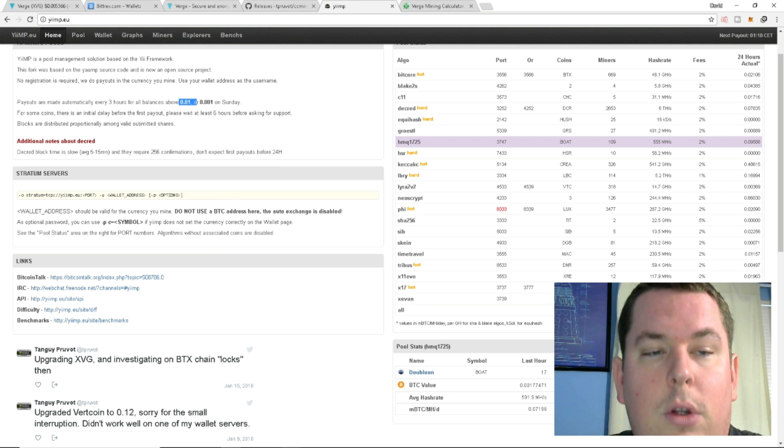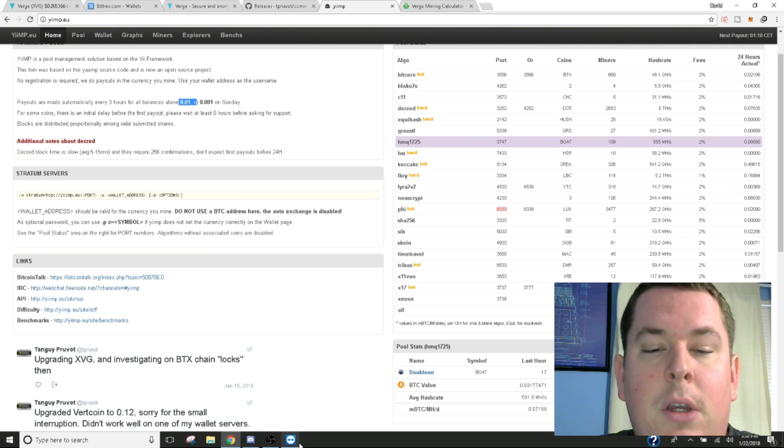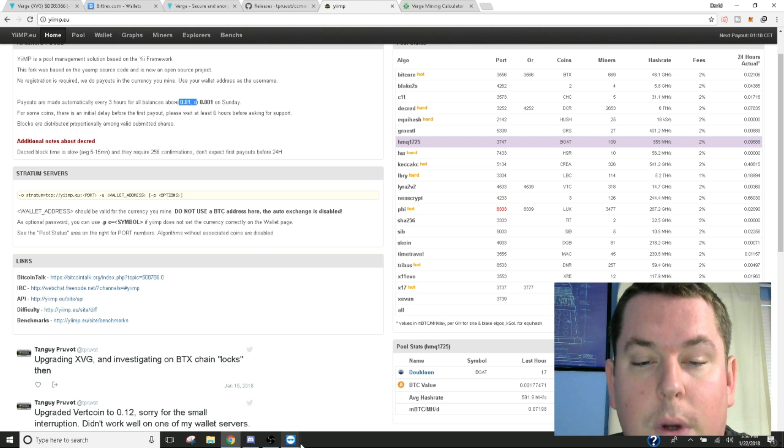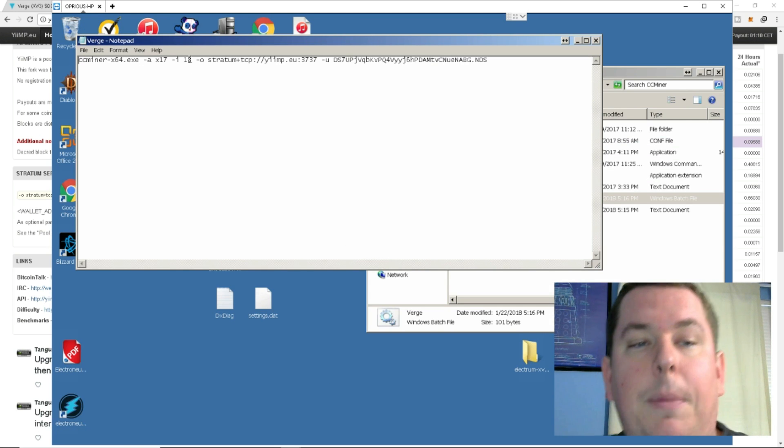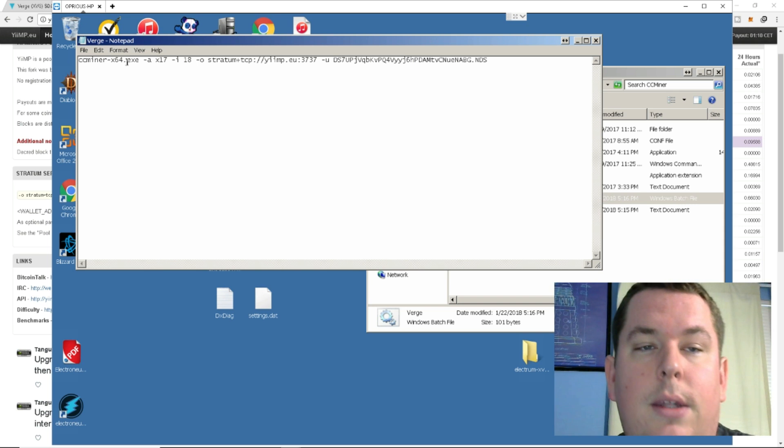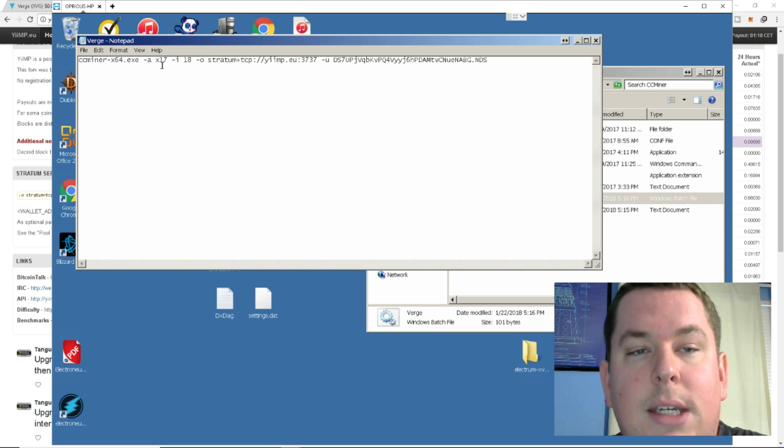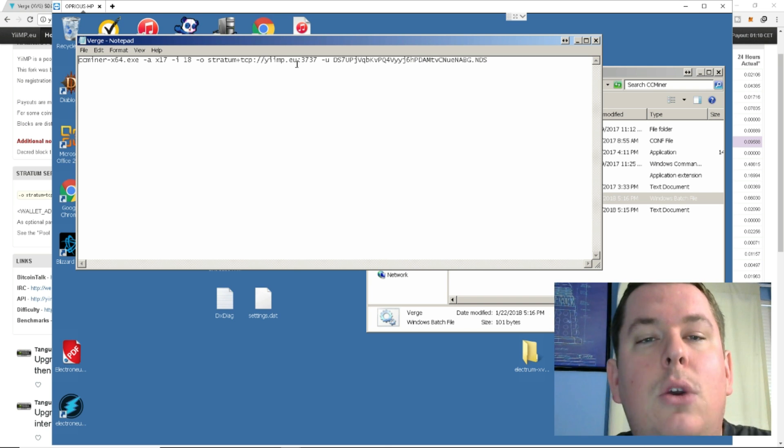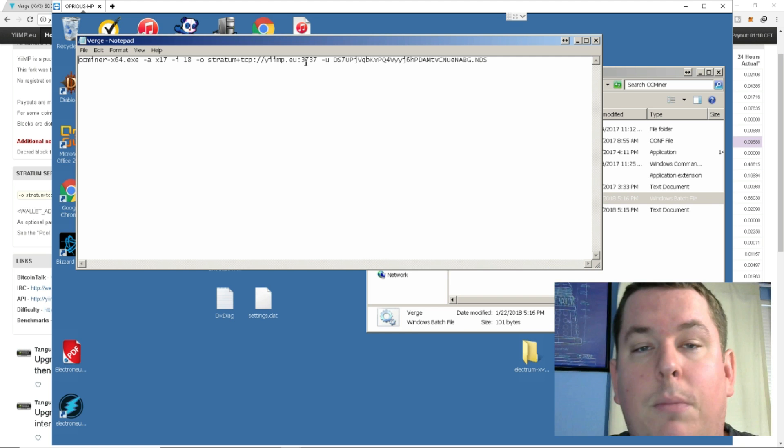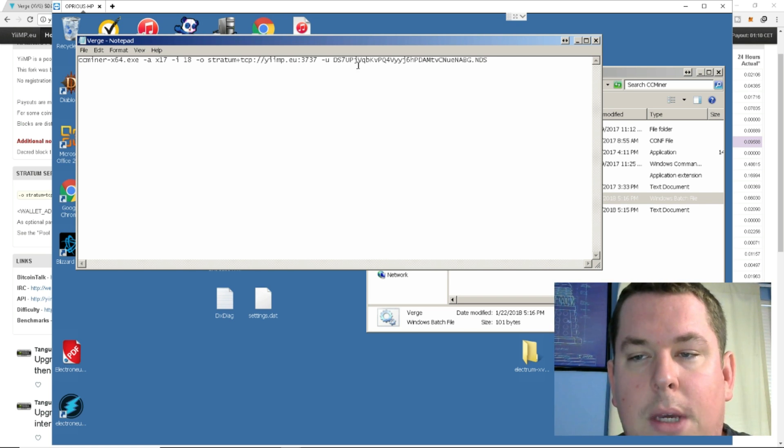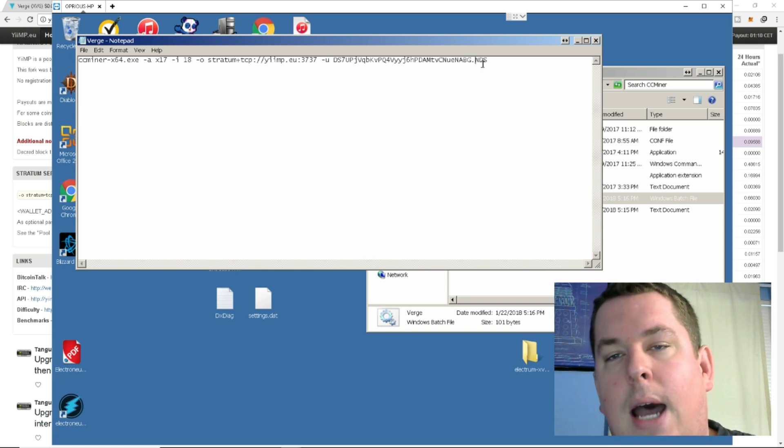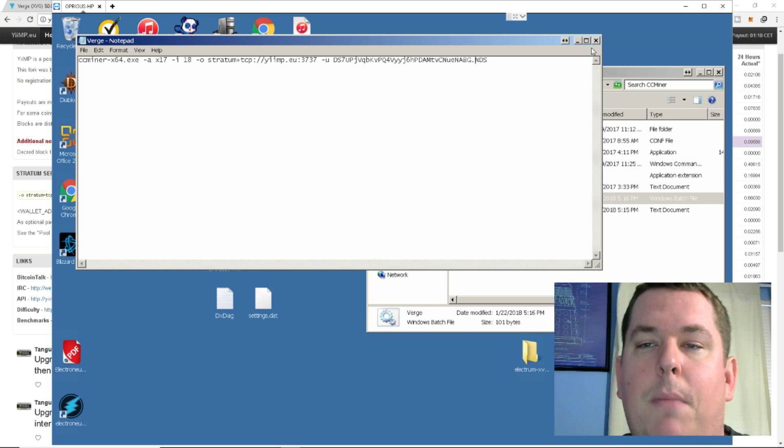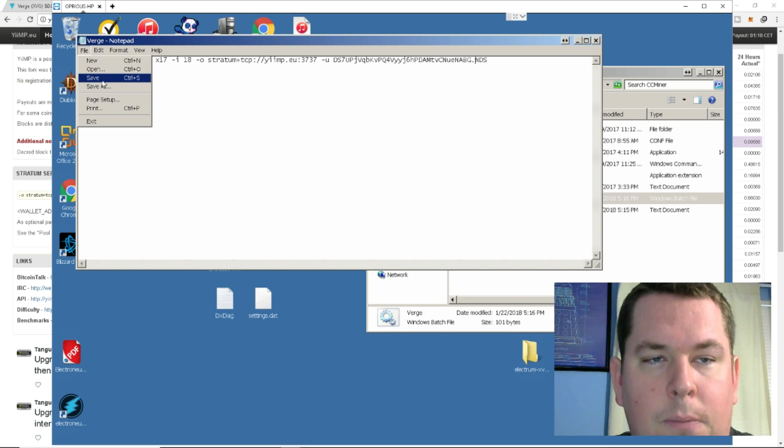So, your bat file, you're going to do a new text document. You can copy and paste what I've already written for you in the description below. It's using CCMiner.exe on the X17 algorithm. I've already set a little bit of the difficulties for you. It's very, very easy. We're using the yimp.eu pool, and we're using port 3737, and that's for the X17 algorithm. Next, the username is going to be the wallet address that you were able to create in your Verge wallet, and then .nds because that's the name of my mining rig, and I can look up the stats. So, after that, you're going to hit file.